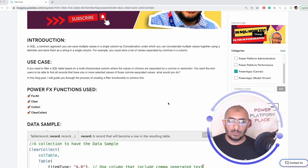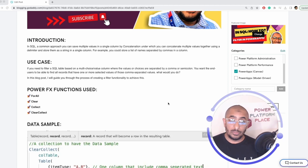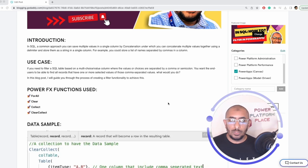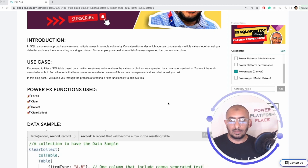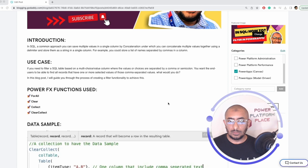Obviously in SQL we don't have multi-choice columns like what we have in Dataverse and in SharePoint, but usually when we are saving multiple values in a column, we use a comma or semicolon delimiter to separate text values to represent these multiple values saved in that column.